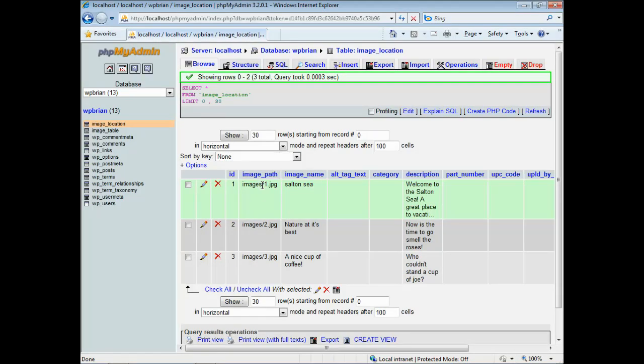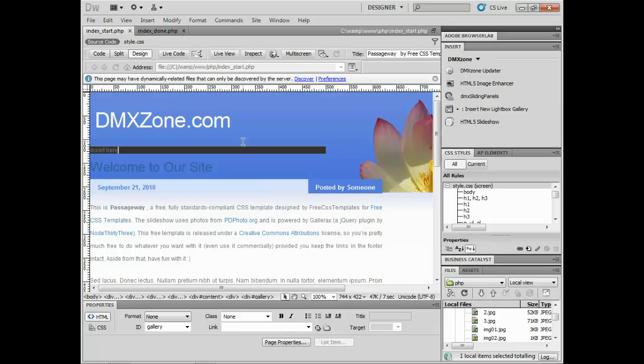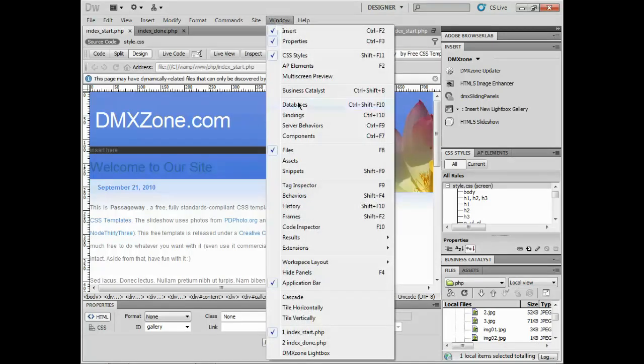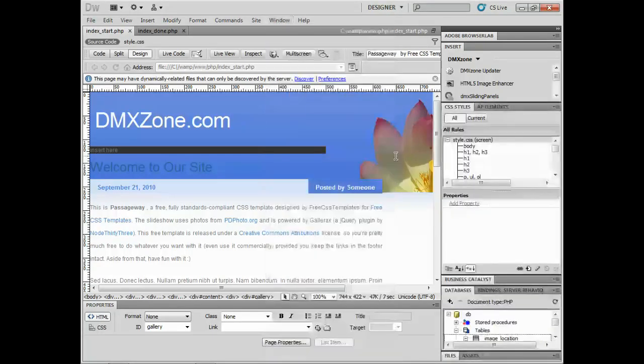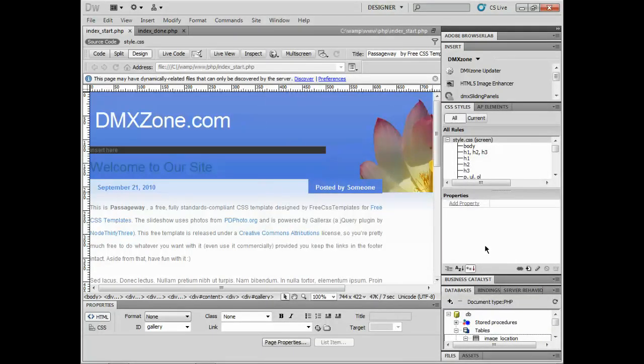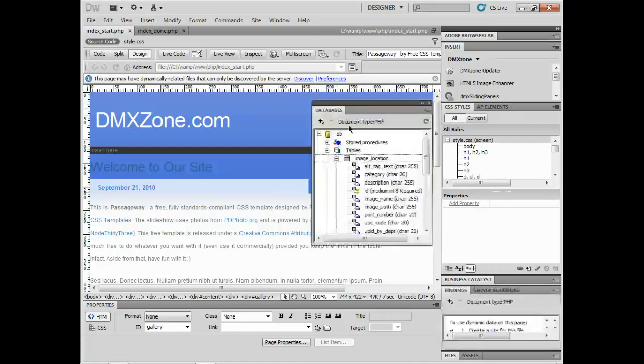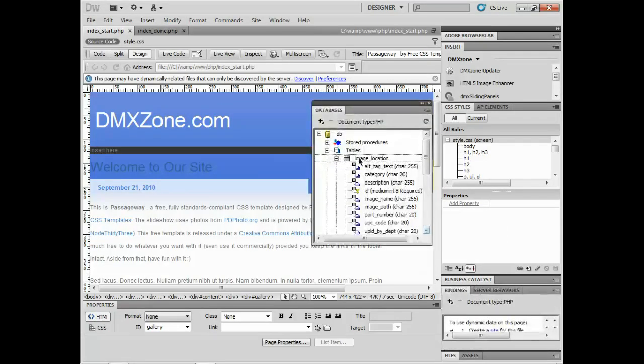Let me go back over to Dreamweaver. I'm going to come under Window and go to Databases. Some of this is going to be a review for some of you. I've actually connected my database here.